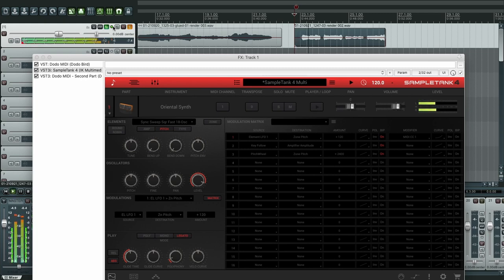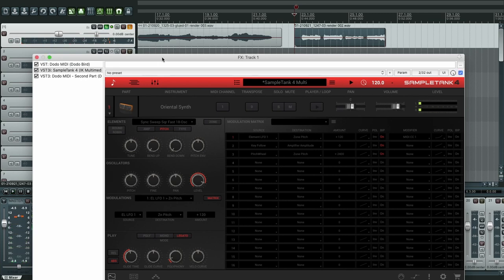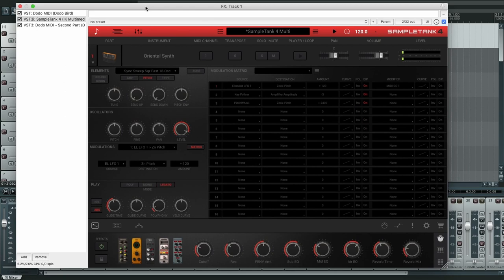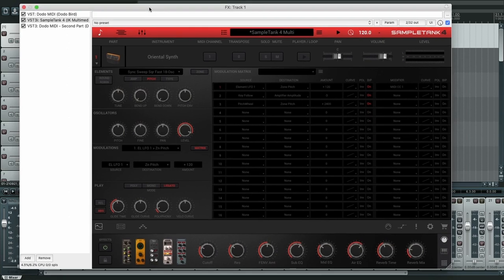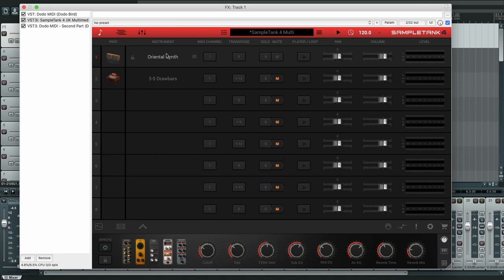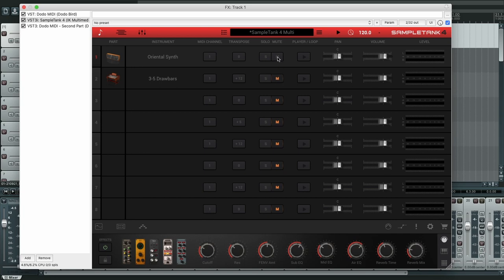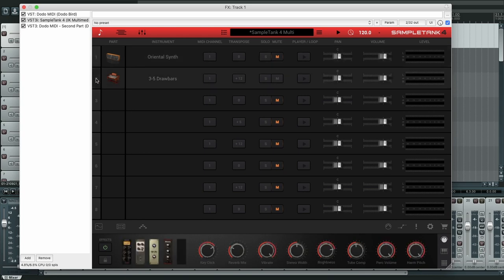All right, now we're going to see what we're going to do with the other sound. So this is the oriental synth. Now we're going to listen to this three five drawbars organ. It's just a Hammond organ. So we're going to mute this sound and turn this sound on. And again we need to configure it, so click here so it will be selected.